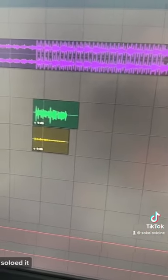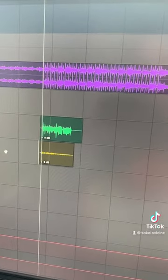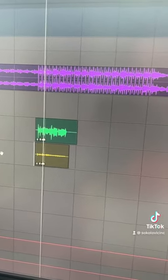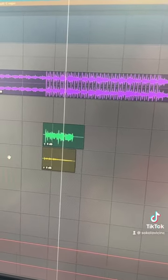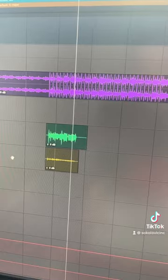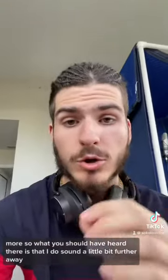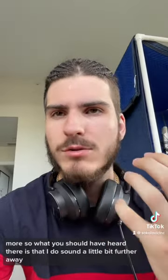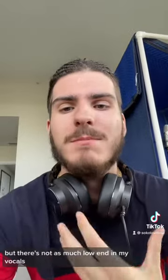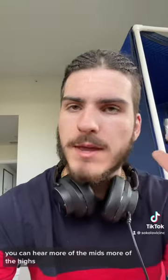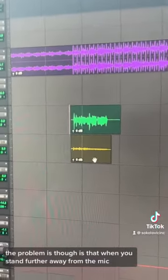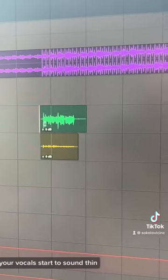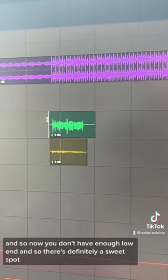Here's how it sounds: 'Don't wanna go on, don't wanna go on, you don't wanna love me anymore.' What you should have heard is that I sound a little further away, there's not as much low end, it's more streamlined — you can hear more of the mids and the highs. The problem is that when you stand further away, your vocals start to sound thin and you don't have enough low end.